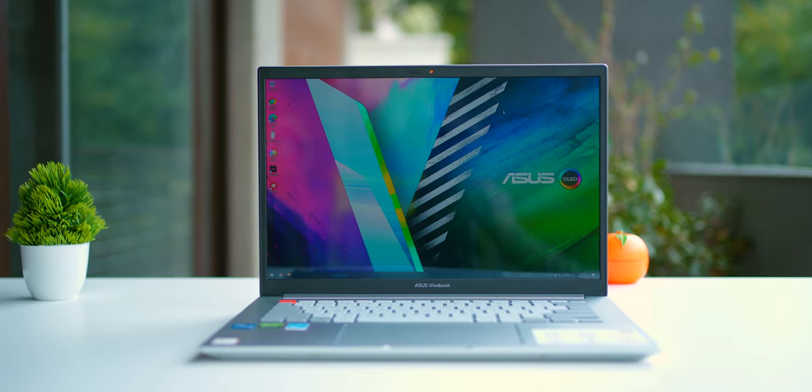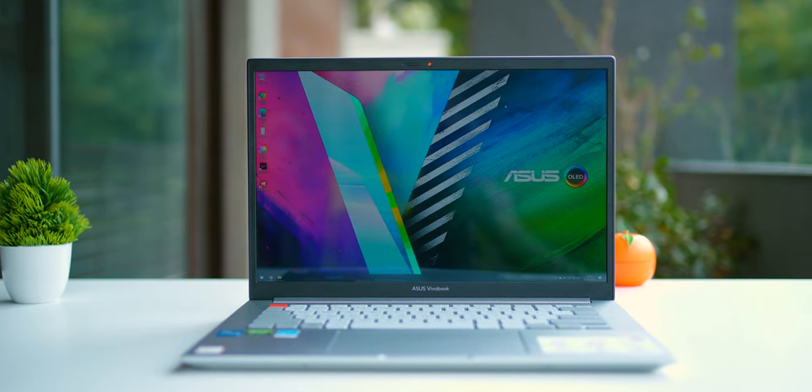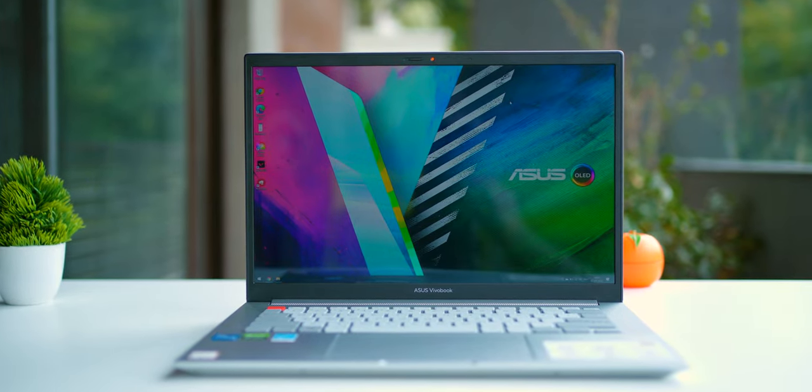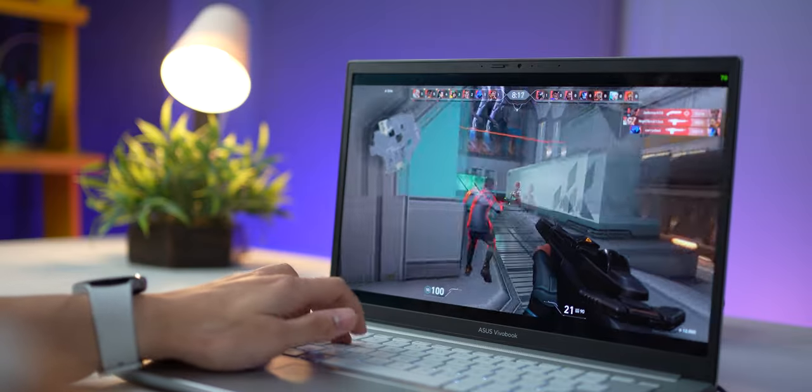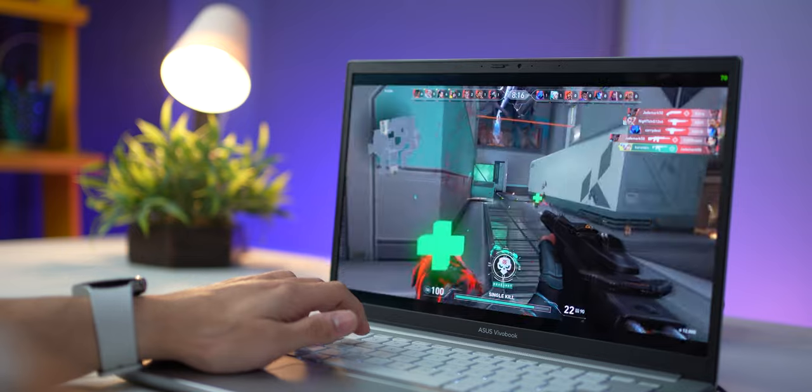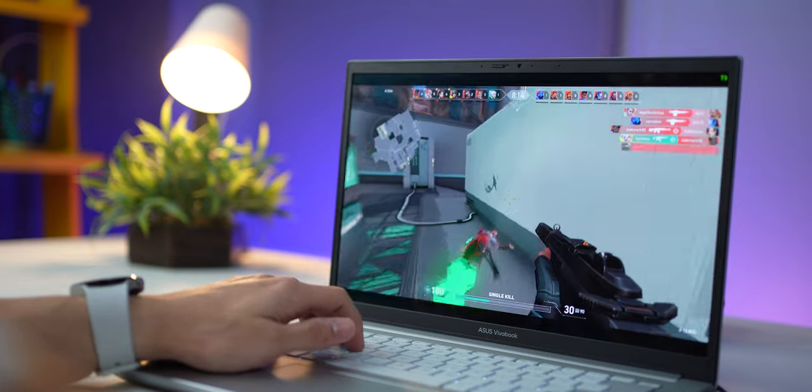For example, they've given a really bright OLED display which is very color accurate. You've got Nvidia 3050 GPU and you've got option for up to 32 gigs of RAM. And so you can see that Asus has put quite a bit of thought into making this a very appealing laptop for folks in the creative industry.